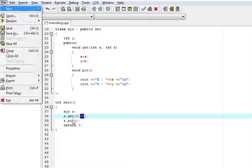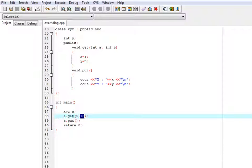If it is not overridden, then it will not show the value of y.